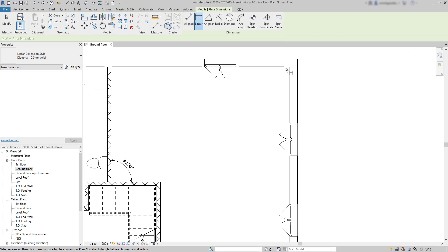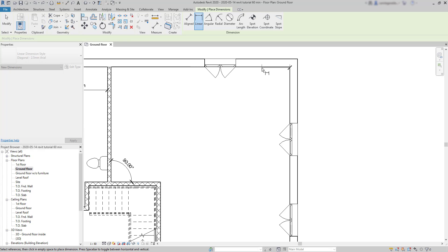But look what happens when I choose the same first point and then try to click along this line. A place that isn't a corner endpoint or intersecting point. I cannot place the dimension, as you can see.